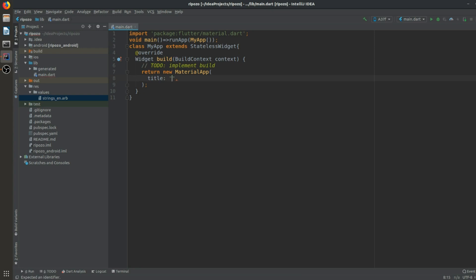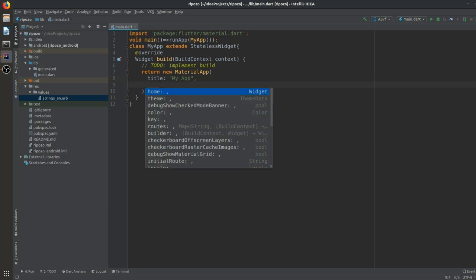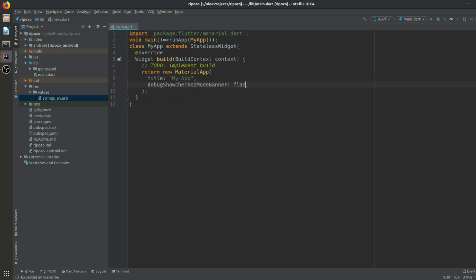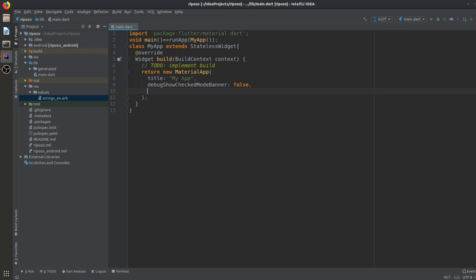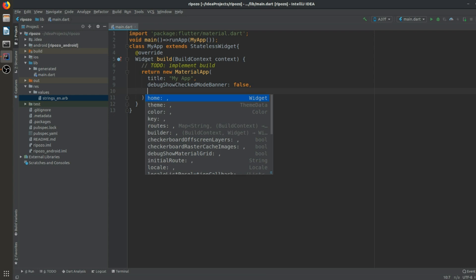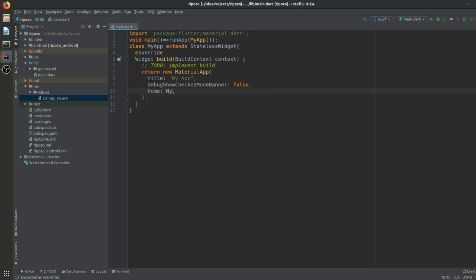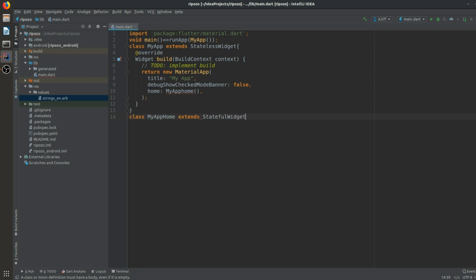We return a new MaterialApp. In this MaterialApp we give a title of 'My App', and set debugShowCheckedModeBanner to false — this removes the debug banner at the top right corner of the Flutter app. We are not going to give a theme; we just give a home pointing to MyAppHome.